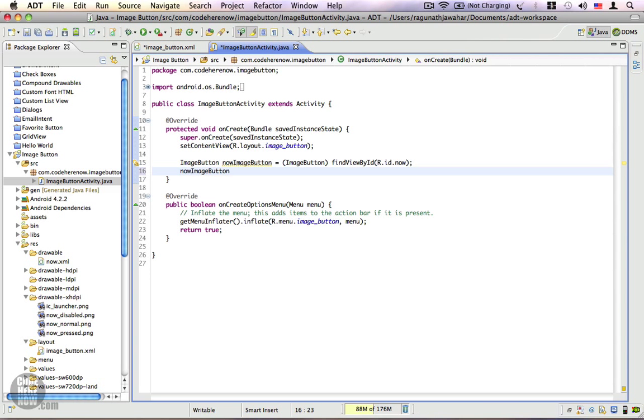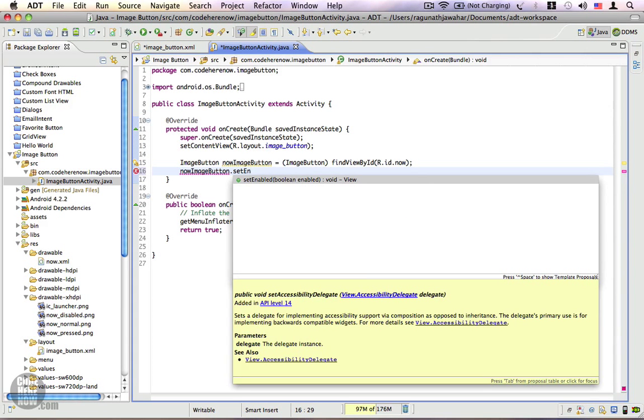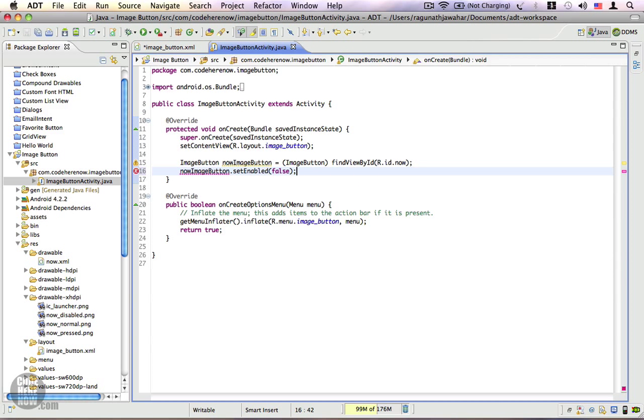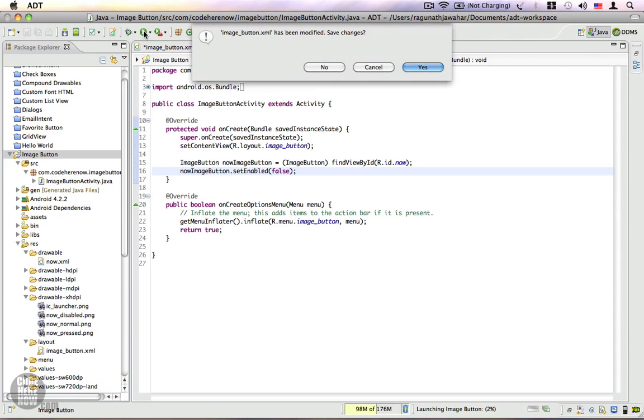Let's go ahead and disable this from right here: setEnabled(false). We are done. Let me run this application for you. Save, yes, and switch to the emulator.